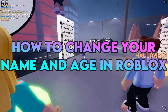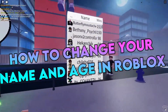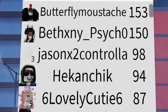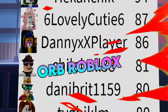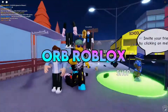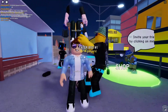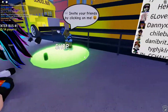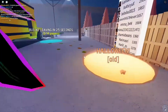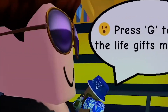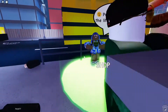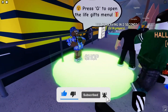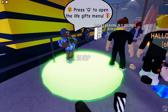How to Change Your Name and Age in Roblox. Hello lovely YouTube family, welcome back to Orb Roblox. In today's video, we're going to talk about how to change your name and age in Roblox. Before we start, I want you to hit that red subscribe button so that you never miss out on any of our videos.